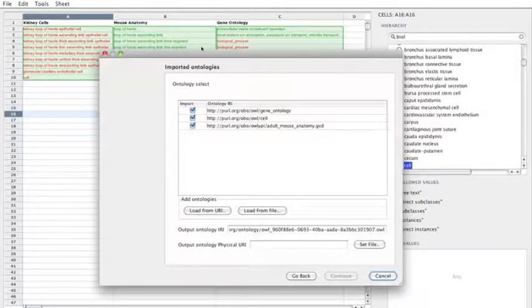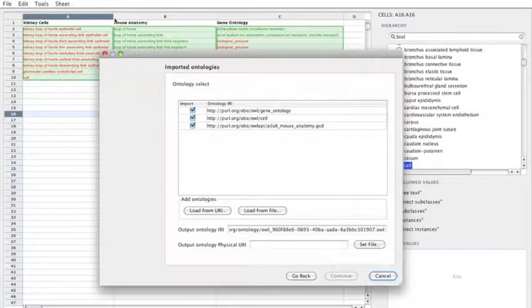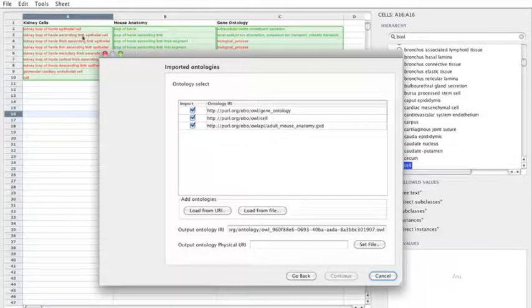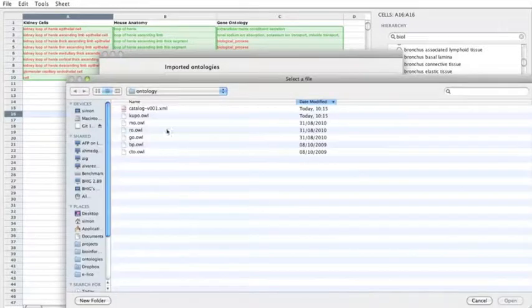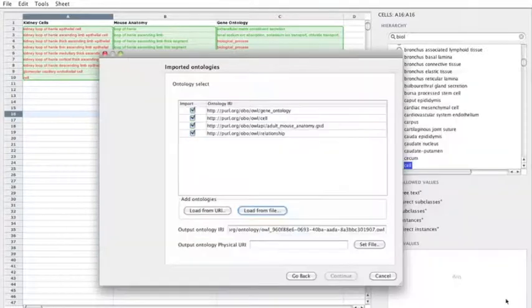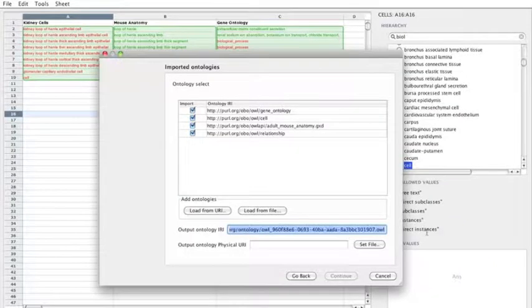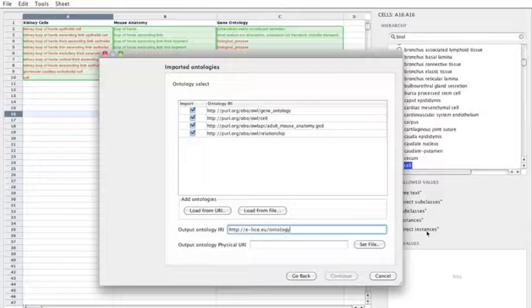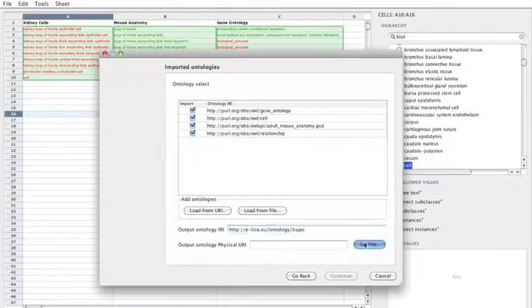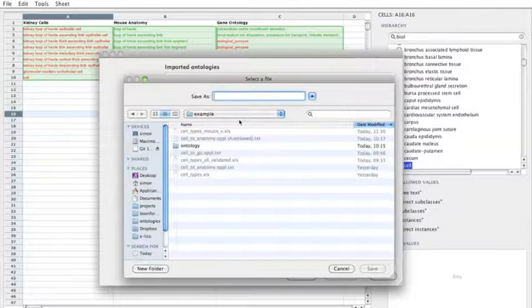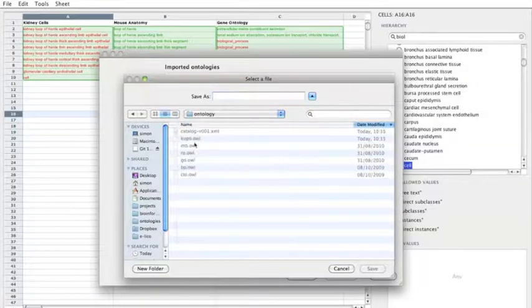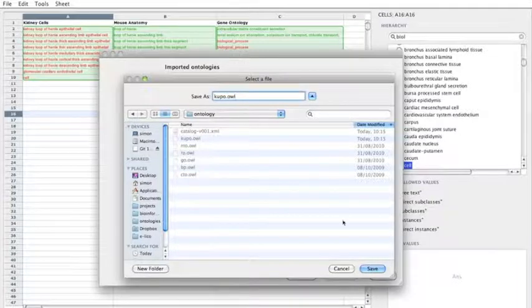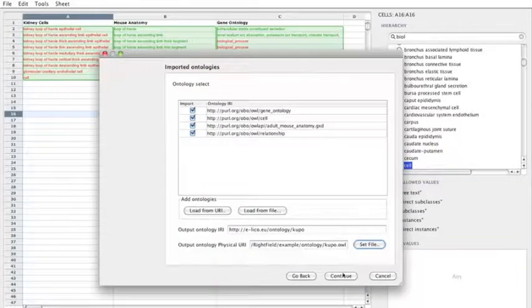Now, what this has done is it's looked into the spreadsheet and it's identified that there's already three ontologies loaded. And I also need an additional ontology that contains the relationships that I want to talk about. So I can actually load these directly from a URI or I can load from a file. So I'm going to load the OBO relationship ontology. And then for the new ontology, I want to set the URI that I'm going to create for this new ontology. So let's give this one URI. So this is ELICO, the project. It's funding this work. And this is a CUP ontology. And I want to set the actual output file. So where to save this ontology. I'll create a file called cupo.owl.